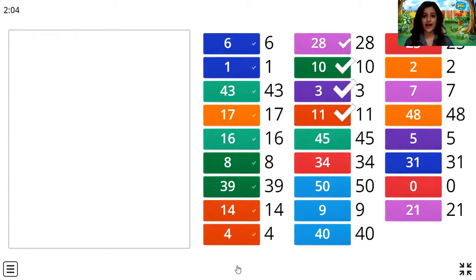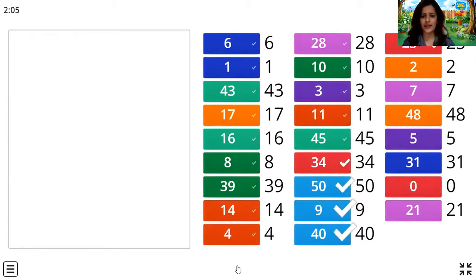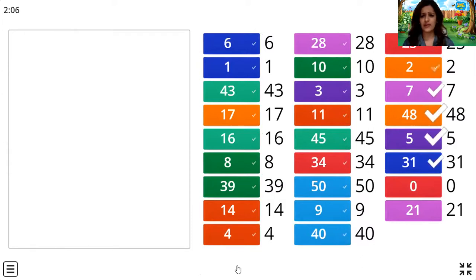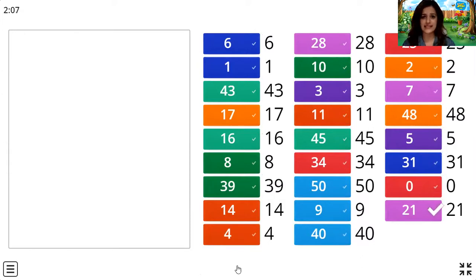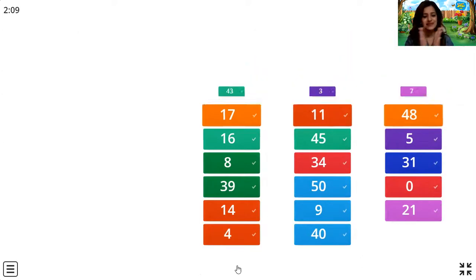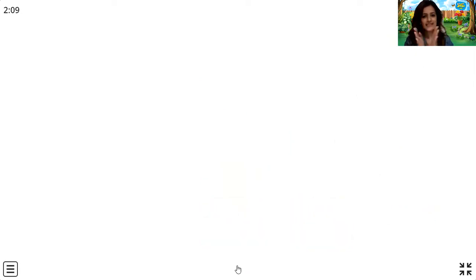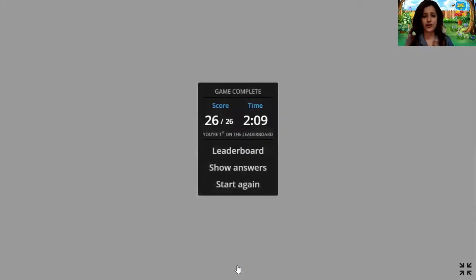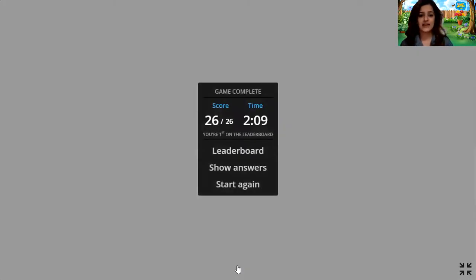Wow, we got it all right! Good job children. Let's applaud — come on, let's clap for ourselves. We did a great job. Let's tap on your back. Come on, kiss your brain.